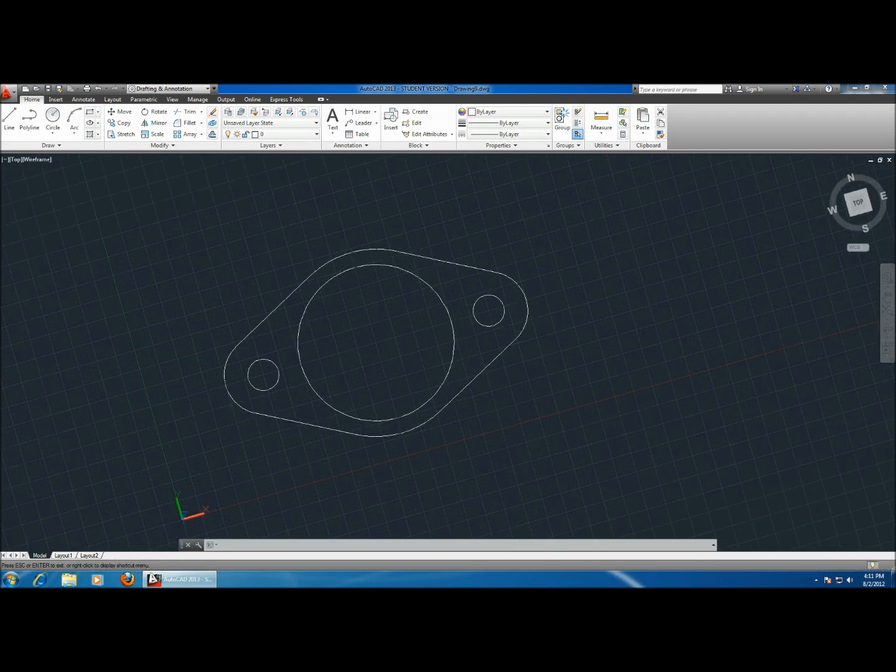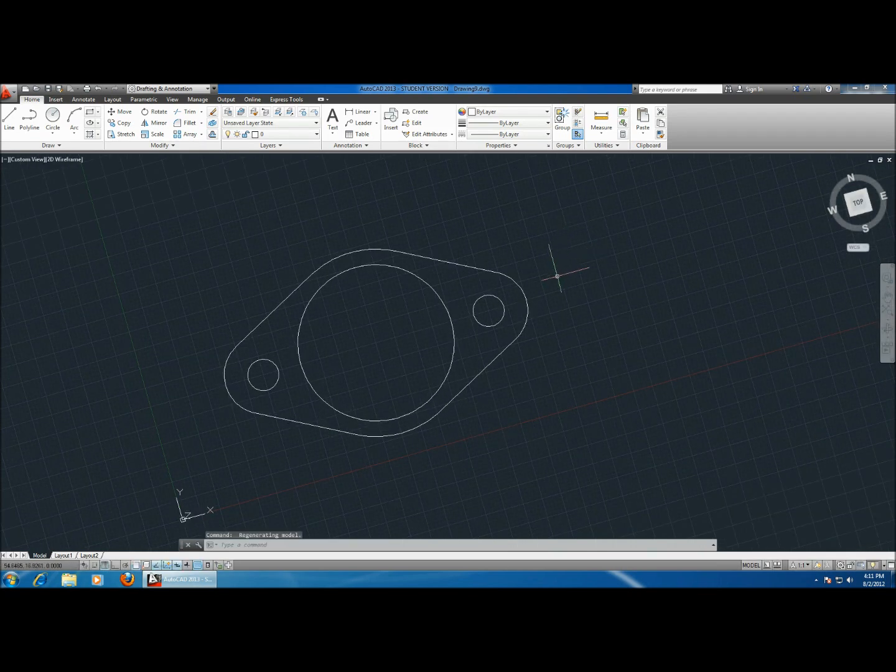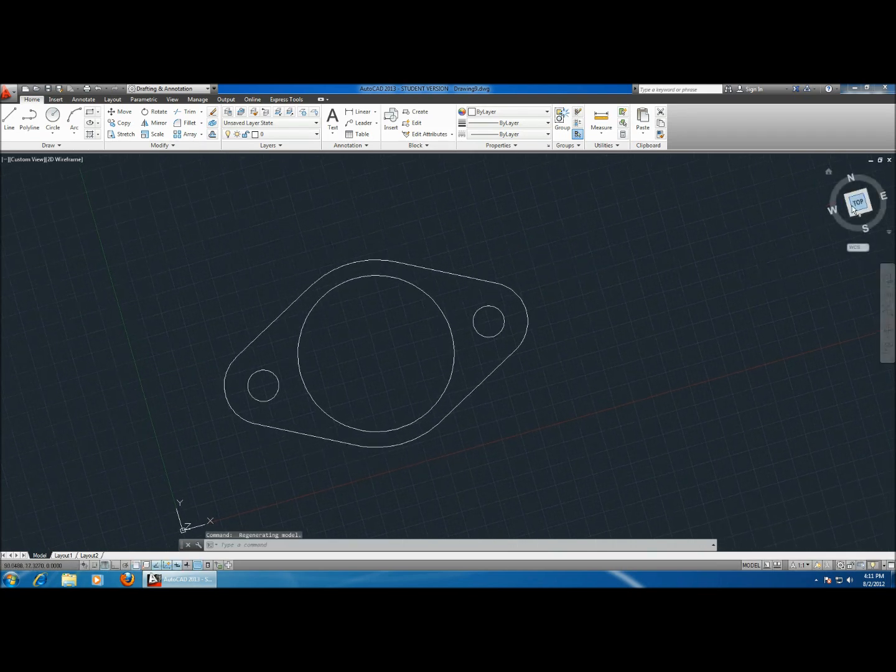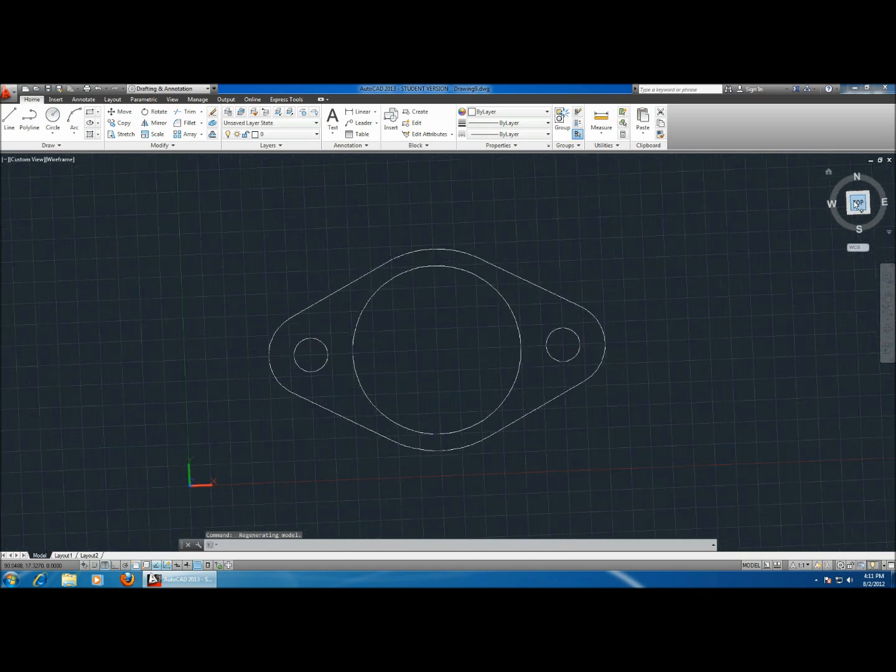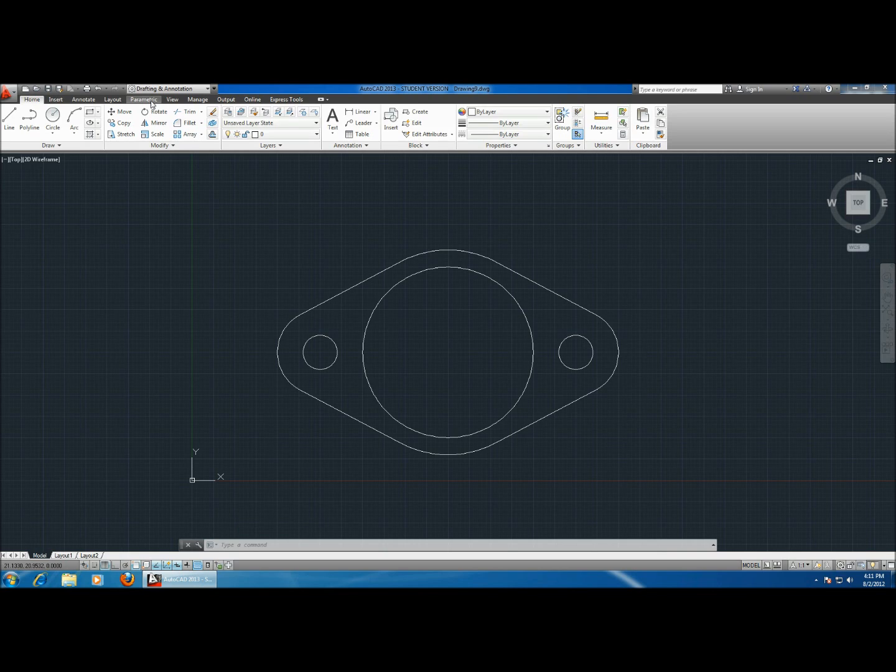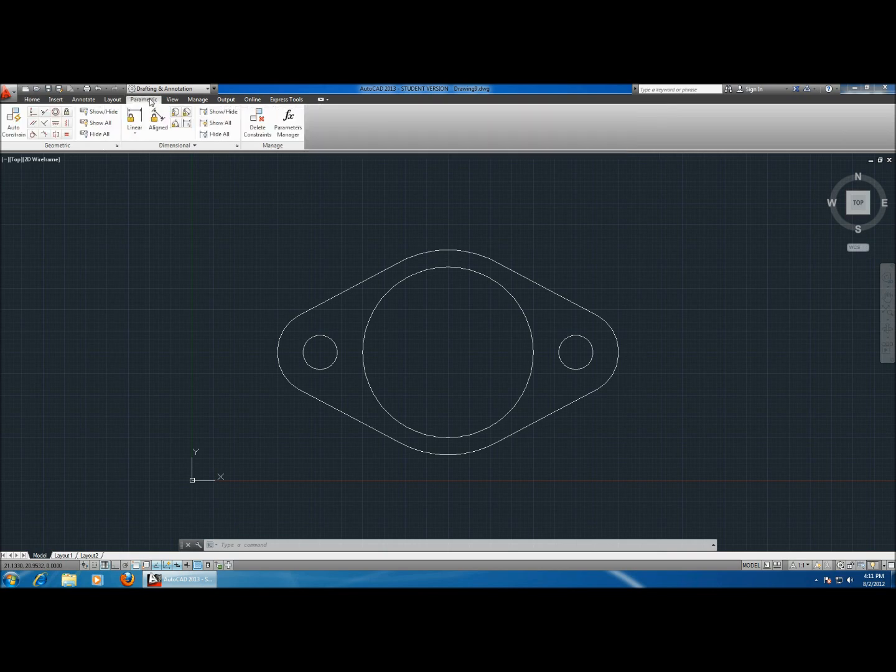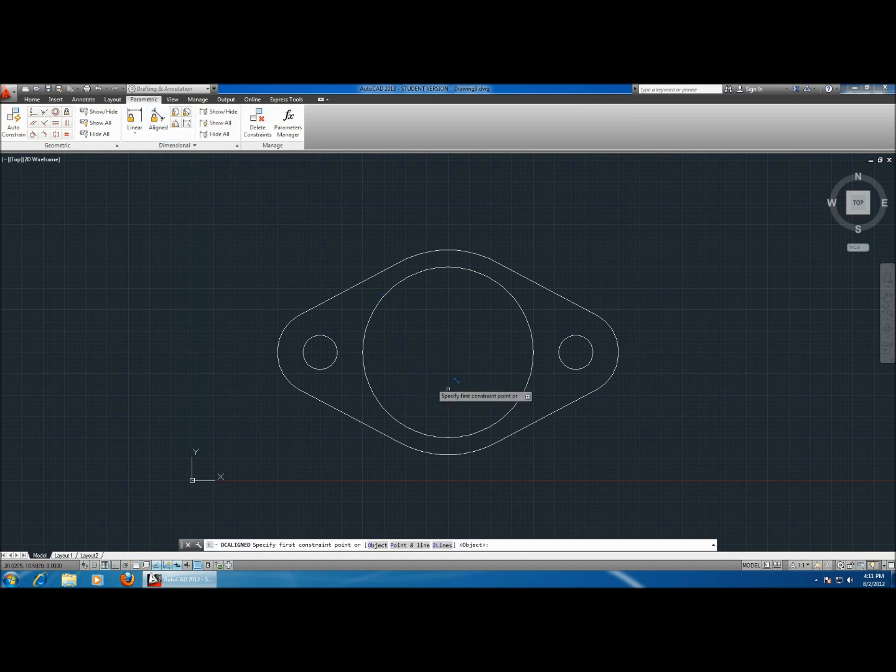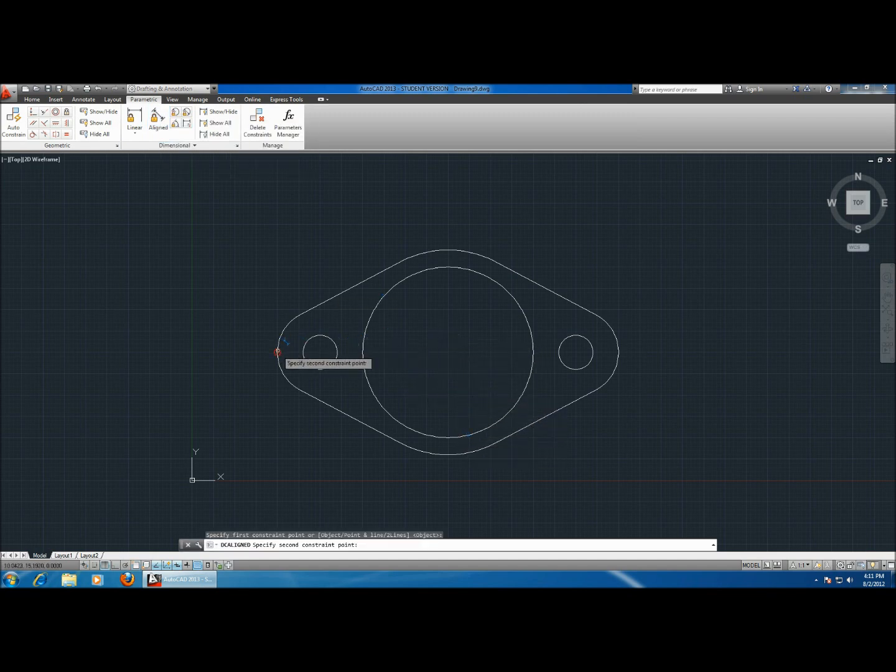This is a water hose gasket for your car. You can also use the parametric tools, use the aligned dimension, and you can get some dimensions if you want.